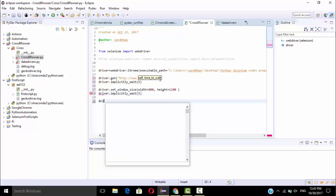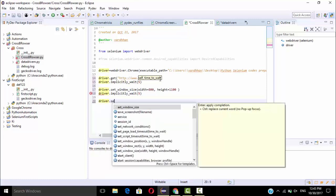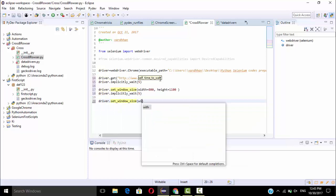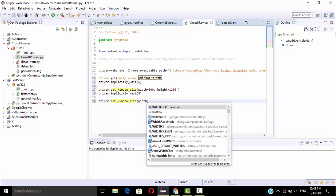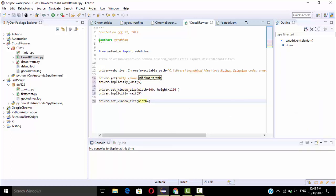So again I will set the size of this window. So again I will give the width nearly 600 and again I will give the height equal to 1500.